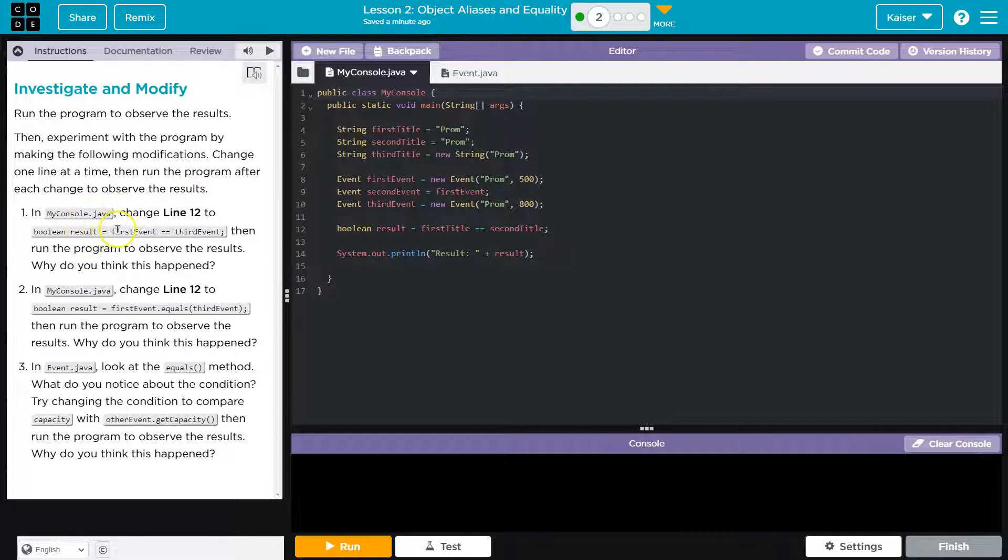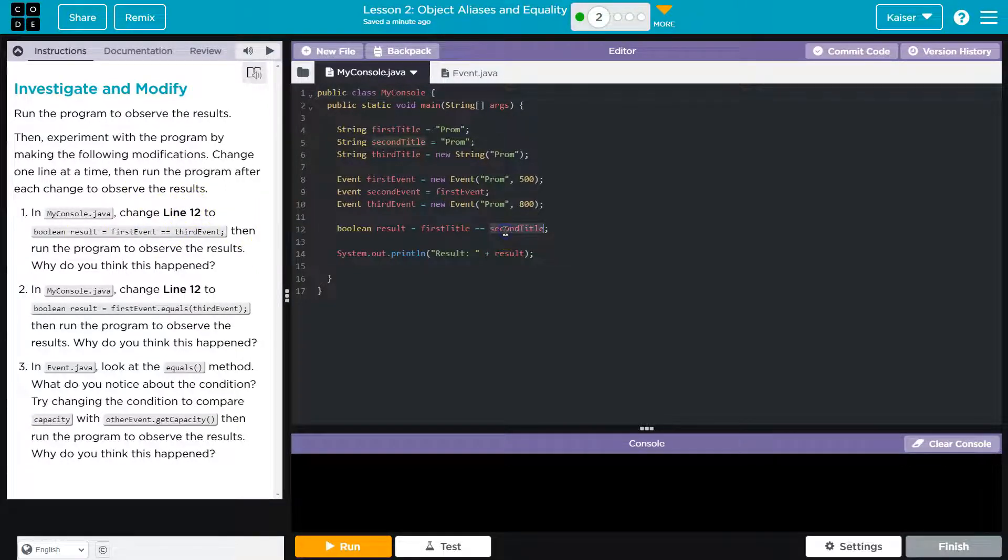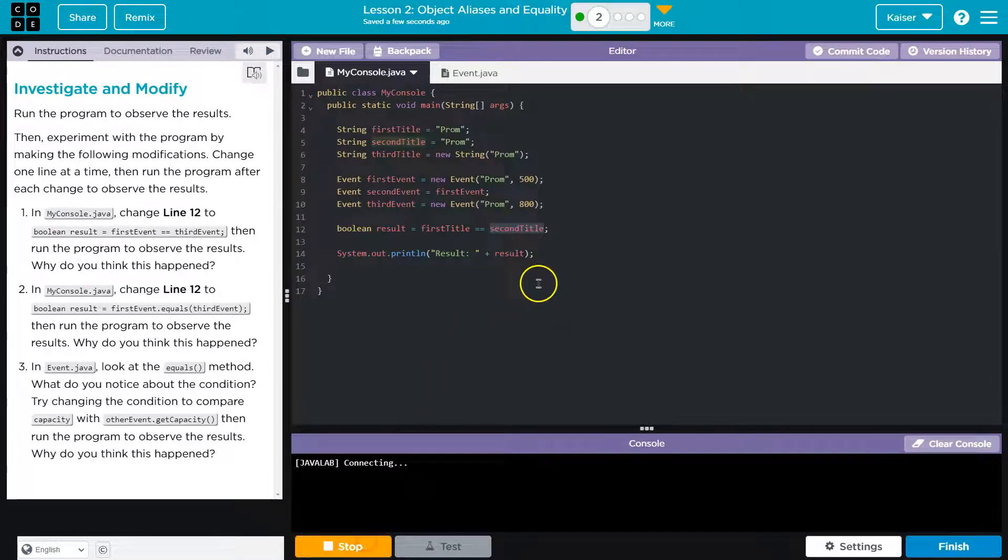Alright, so line 12 we're going to change the result. So we're going to change this from first event to third. Let's hit run again.